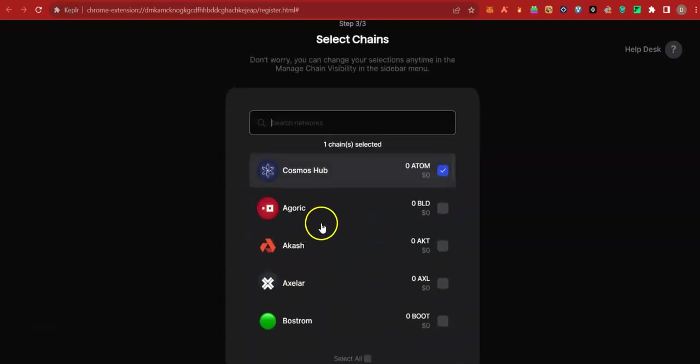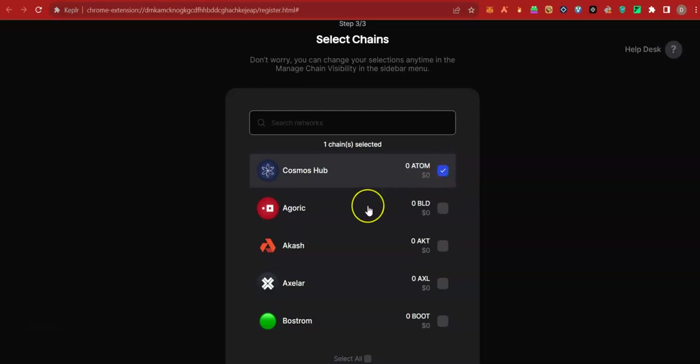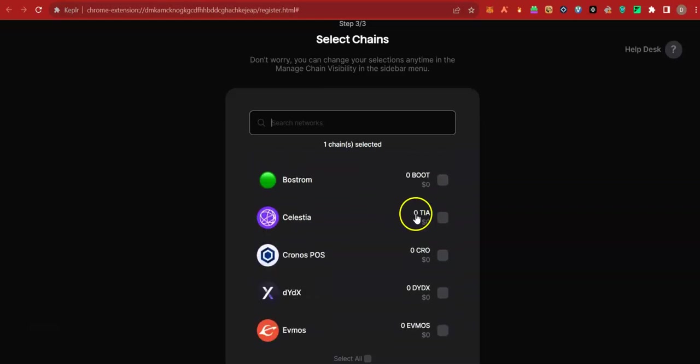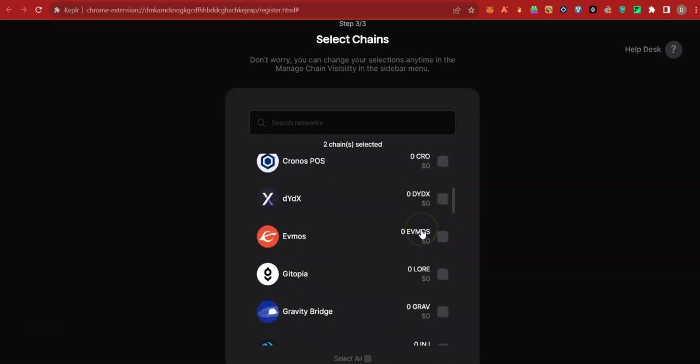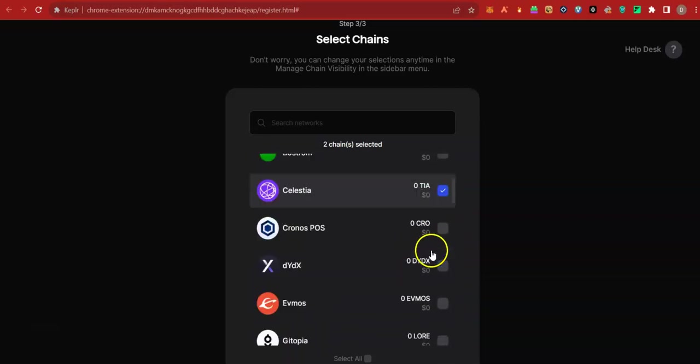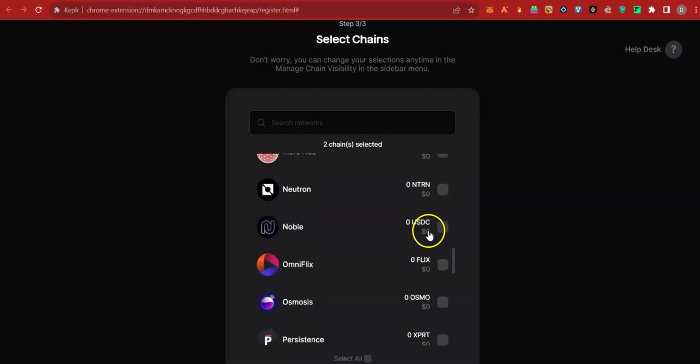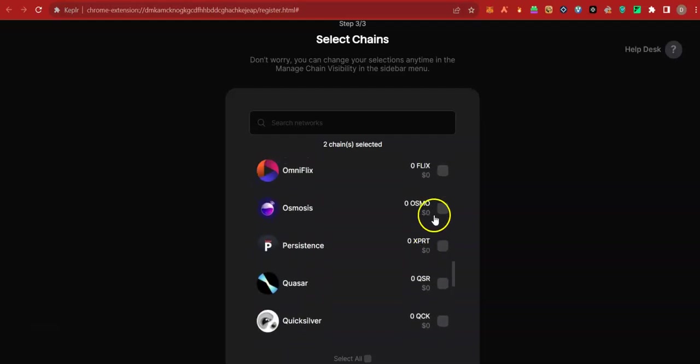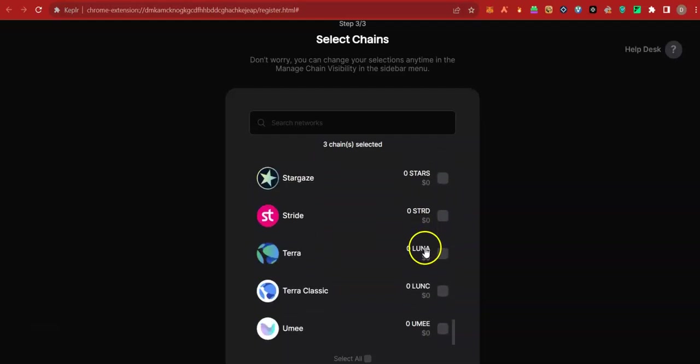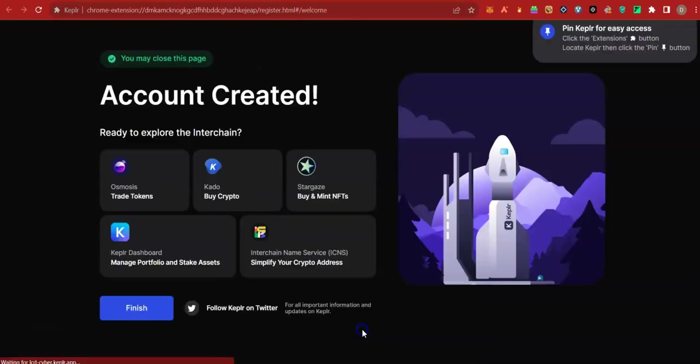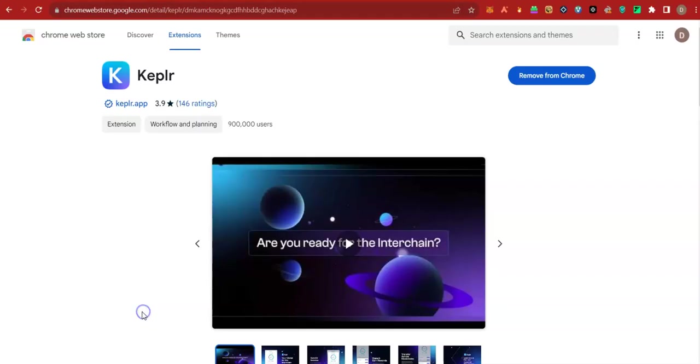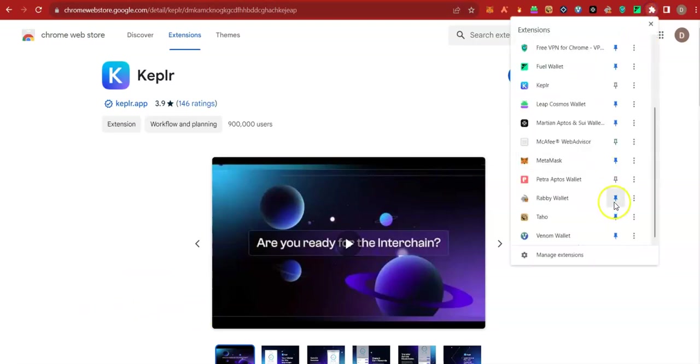At this point, you can now choose other interchains. It comes with Cosmos hub selected by default. I told you Cosmos or Atom is the head. Go ahead and choose other chains, but you are also able to choose these chains later. So I will just select Tier and Osmosis, also Injective for now, and save. Finish. Let's pin it to the top.